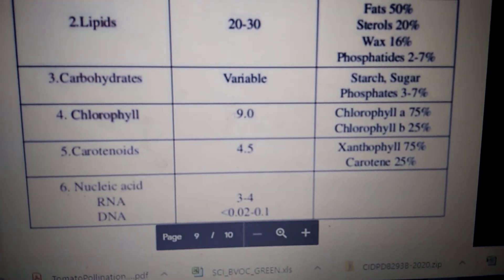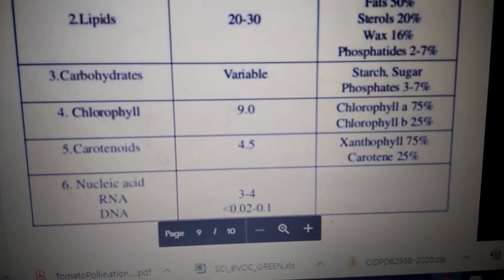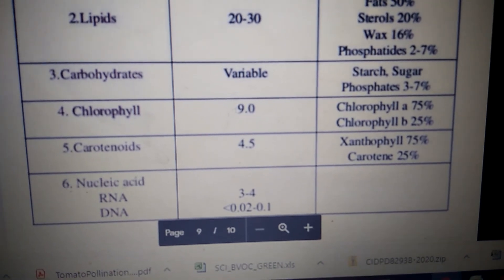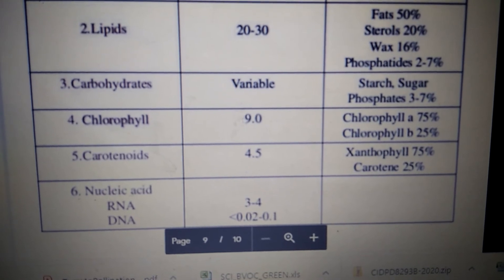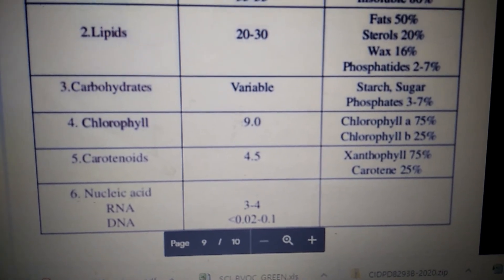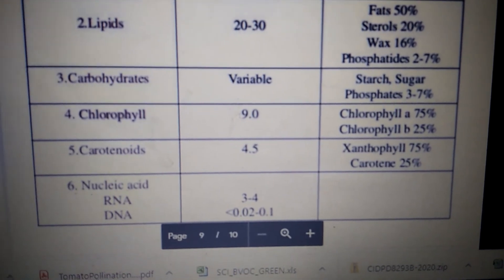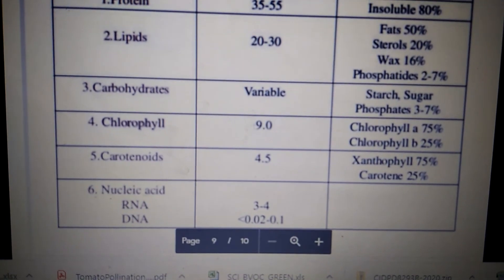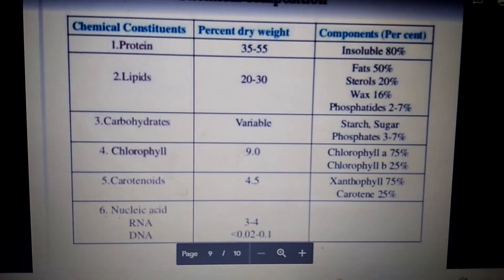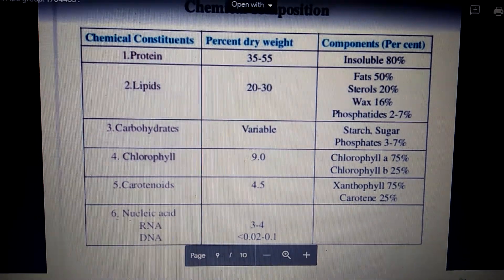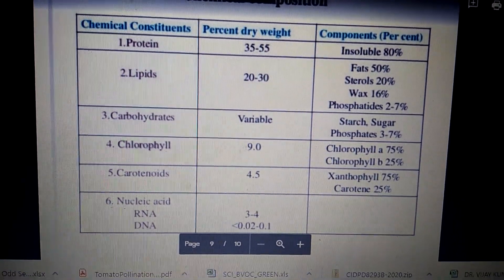Among nucleic acids, RNA is 3 to 4 percent of dry weight because there is a lot of RNA present — one gene can produce many RNA molecules, so it is more as compared to DNA, which is only 0.1 to 0.2 percent. This lecture was in continuation with the previous lecture about the structure of the chloroplast.